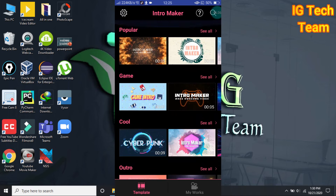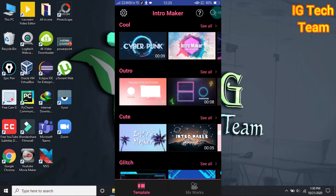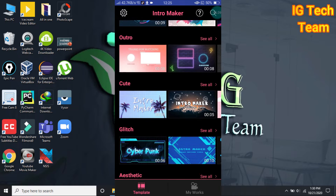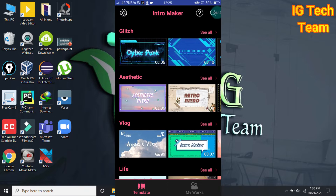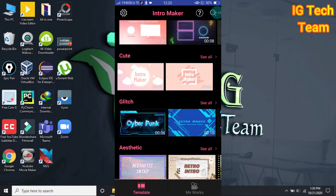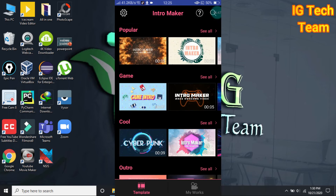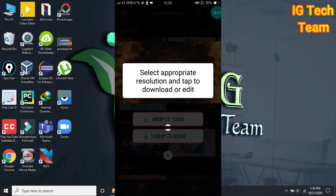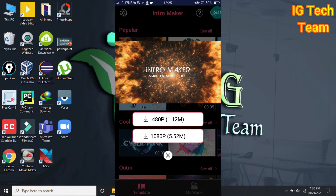There are many intros for gaming, glitch, blog, life, and so many more. Let me choose a popular one. You can choose 180 pixels or 1080 pixels — your choice.